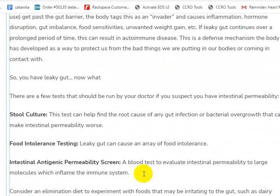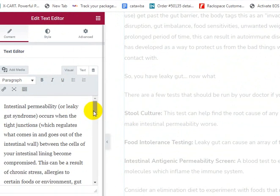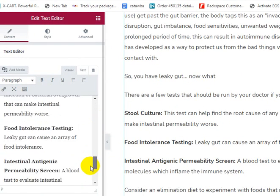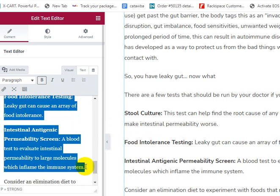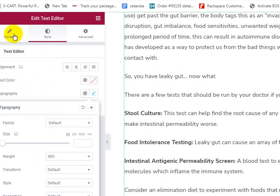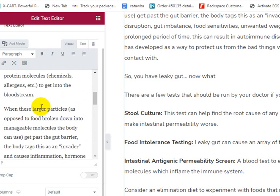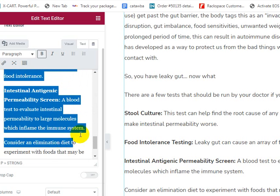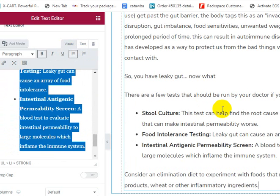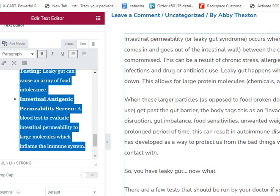So you have leaky gut — now what? These are the three things you can do. Let's go into our content and make these bulleted. Bulleted items let people's eyes relax. You may have had these bulleted when we started. I do need to change the default font, but I don't know what I would break by doing that because I don't know where all we have it. For now, you can just set the typography weight to 400. All right, so we're going to go in here — stool culture, food intolerance, intestinal antigenic permeability screening. Now we have an article that's a little more formatted.